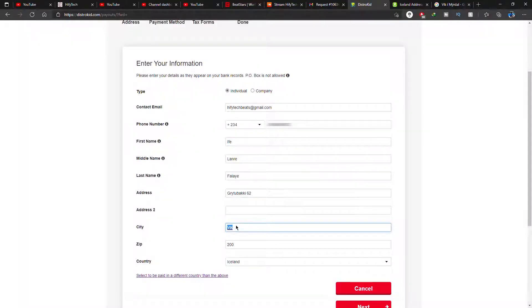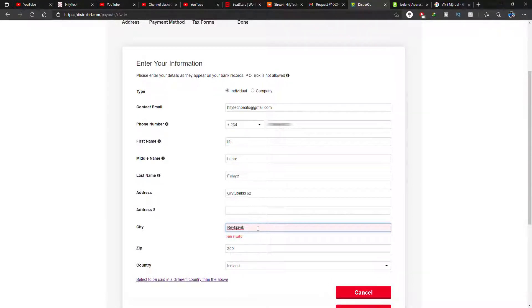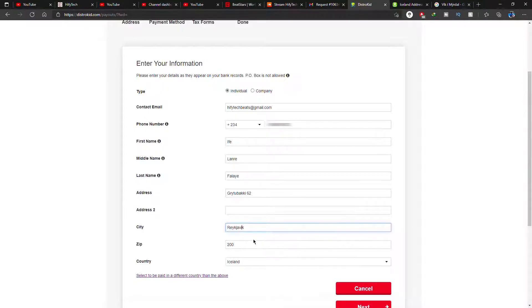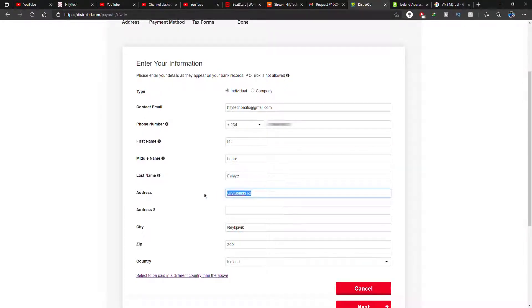Now you go back to your distrokid.com/payout, but this time we actually fill in the form to completion. And you're writing your name, your actual email address, your actual number.